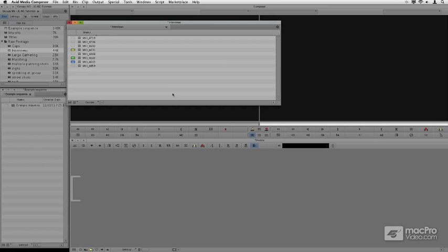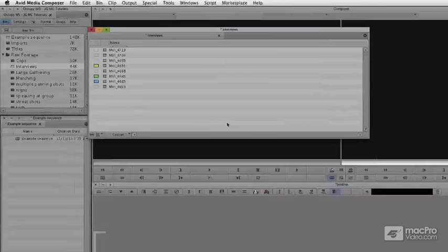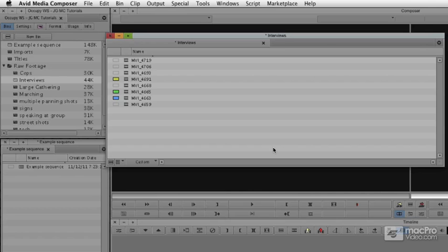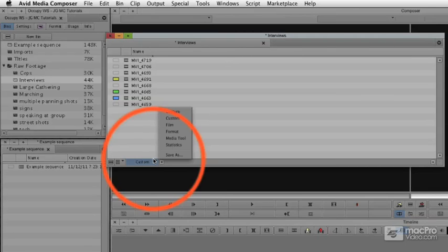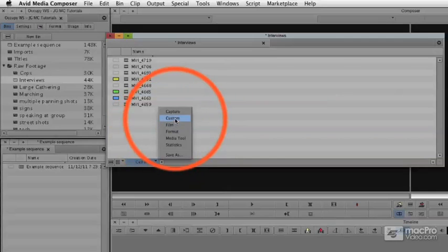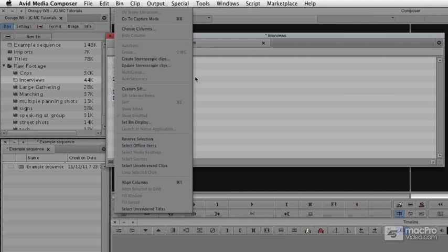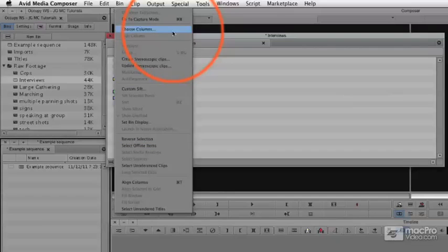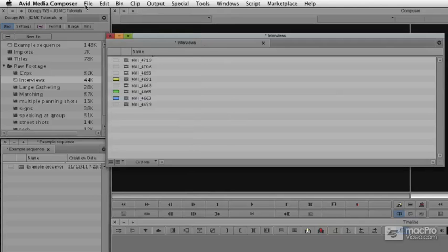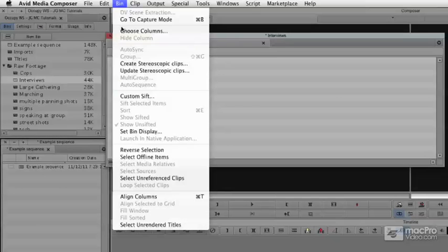Building your own custom bin view can really allow you more power in being able to see the media you have in your system. To do this, we can start with any one of these pre-built bin views, or in my case I'm going to start with custom because it's got nothing extra. Then I'm going to go down to the fast menu and choose columns. One little side note: this is also under the bin menu where you can choose columns — it's really the same thing.